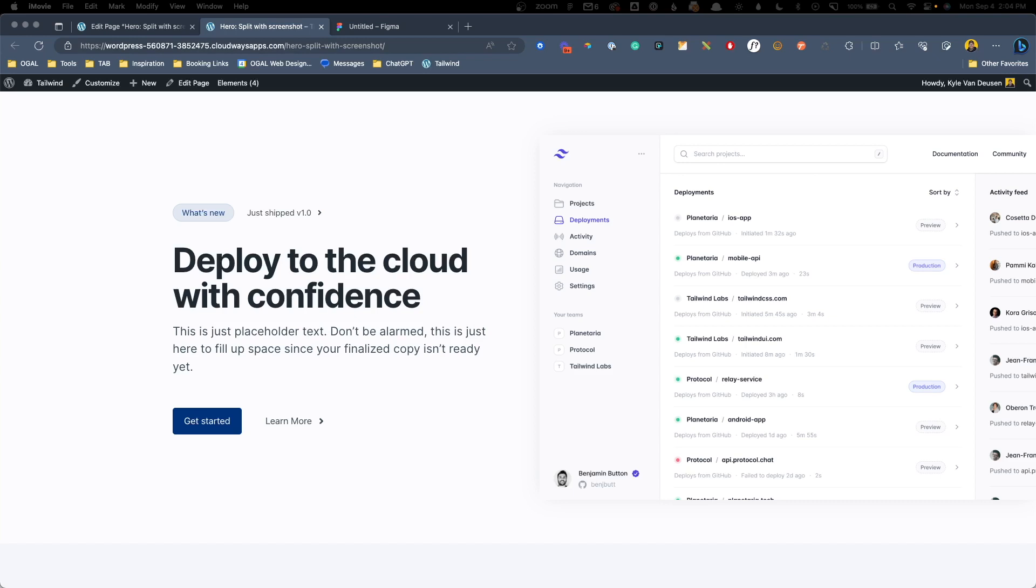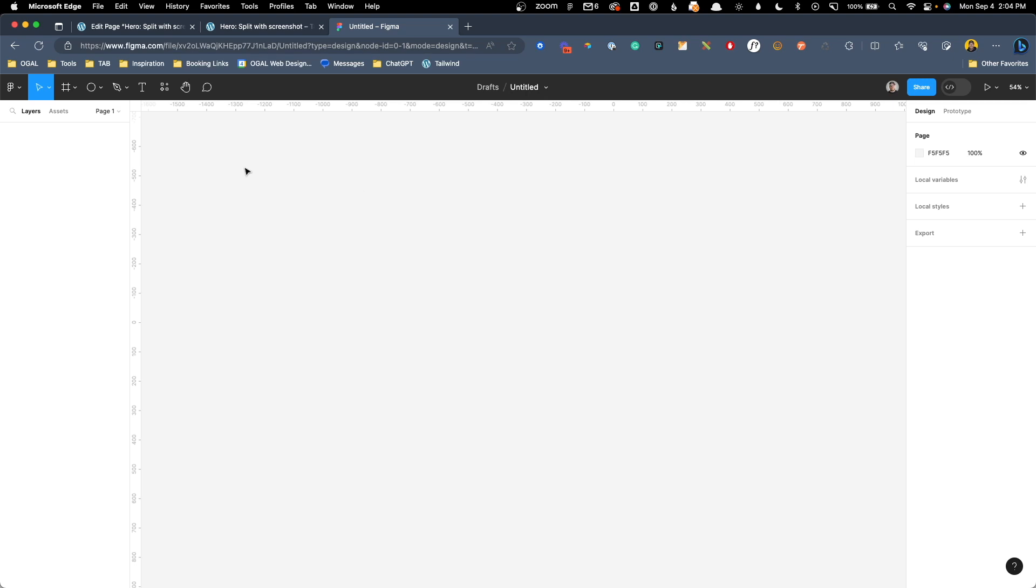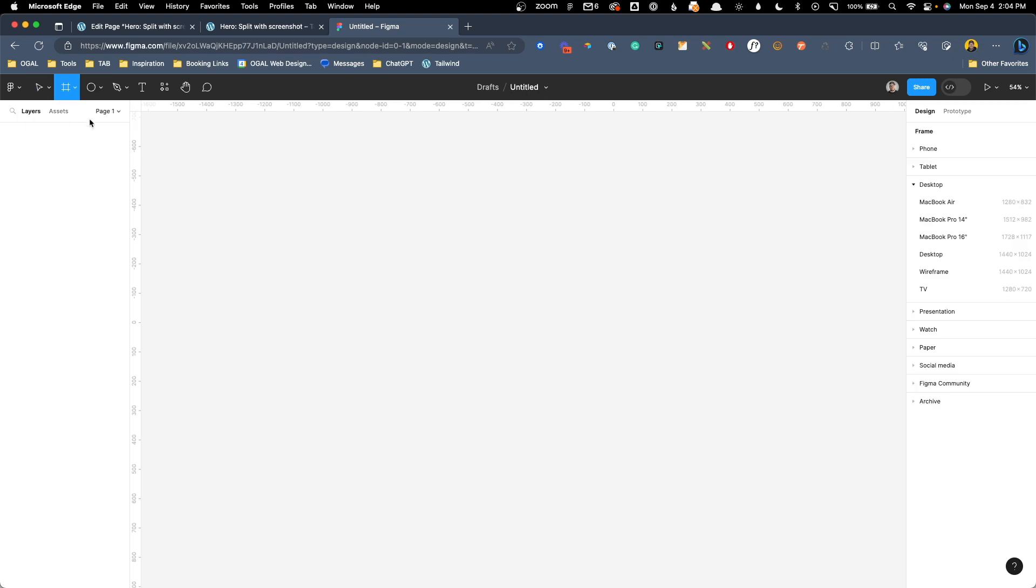Alright, so first things first, let's take a look at the page we're going to be working on. Here we have a nice hero section with a big screenshot on the right hand side, and I think this could really use some of that color treatment just peeking out behind the screenshot somewhere. So to do that, we're going to hop into Figma, into our completely free account, and we're going to add a new frame.